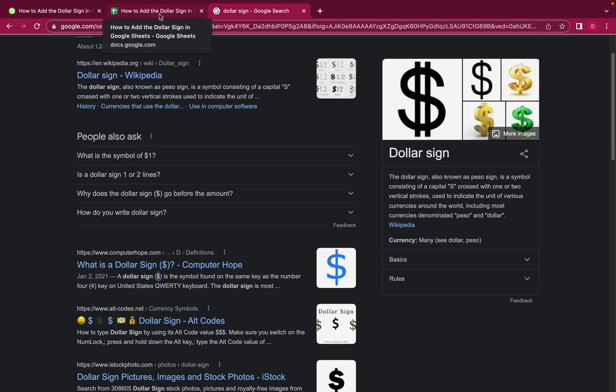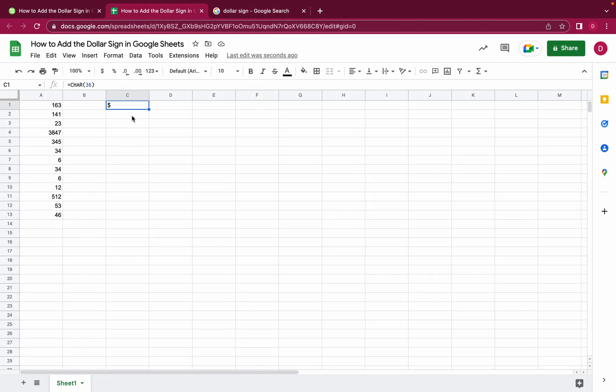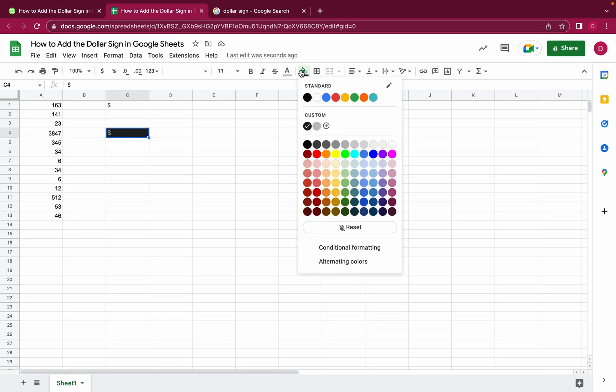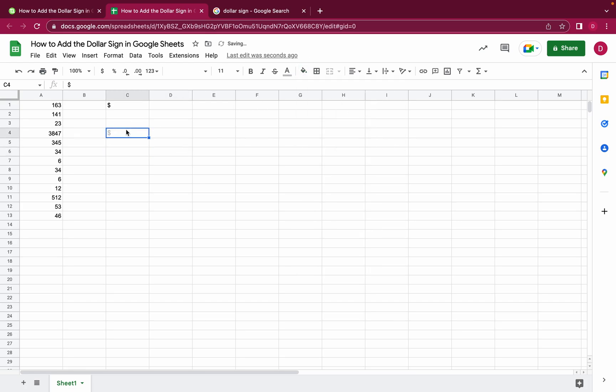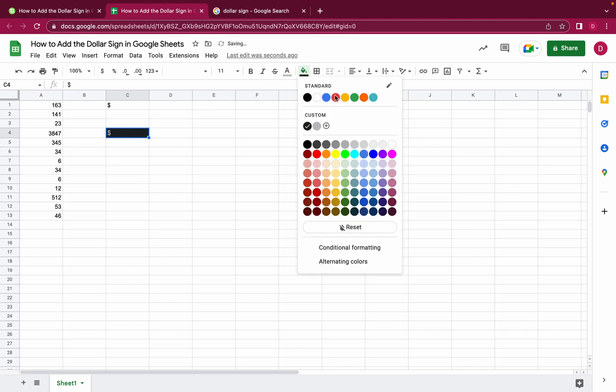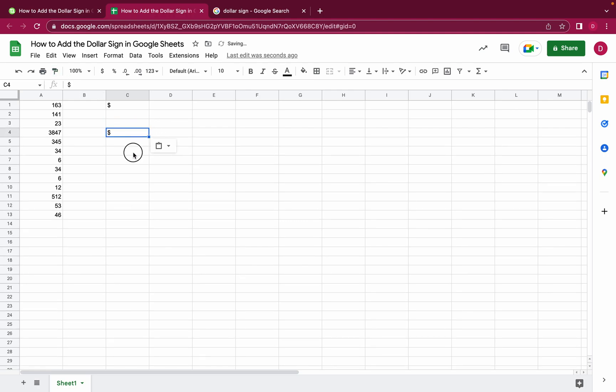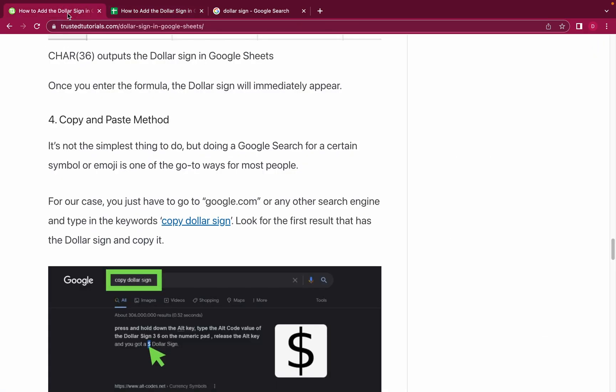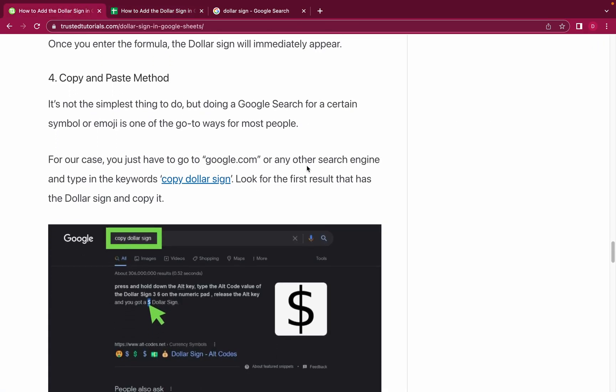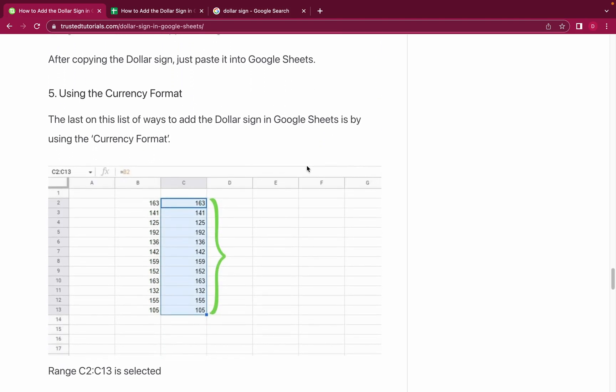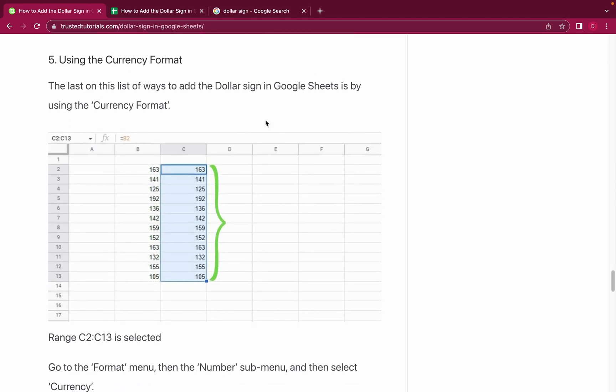Then when you paste it, you just do Command V or Control V, and as you can see you have the dollar sign here. I'm just going to change that to no fill color and copy the style. As you can see, we have the dollar sign here as well. So this was number four, the copy and paste method to get the dollar sign in Google Sheets.